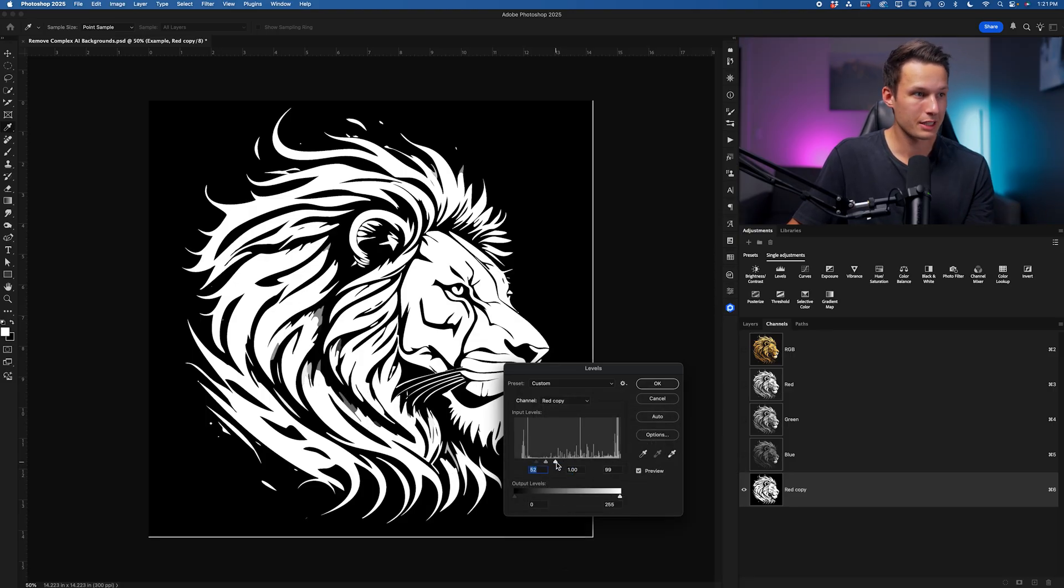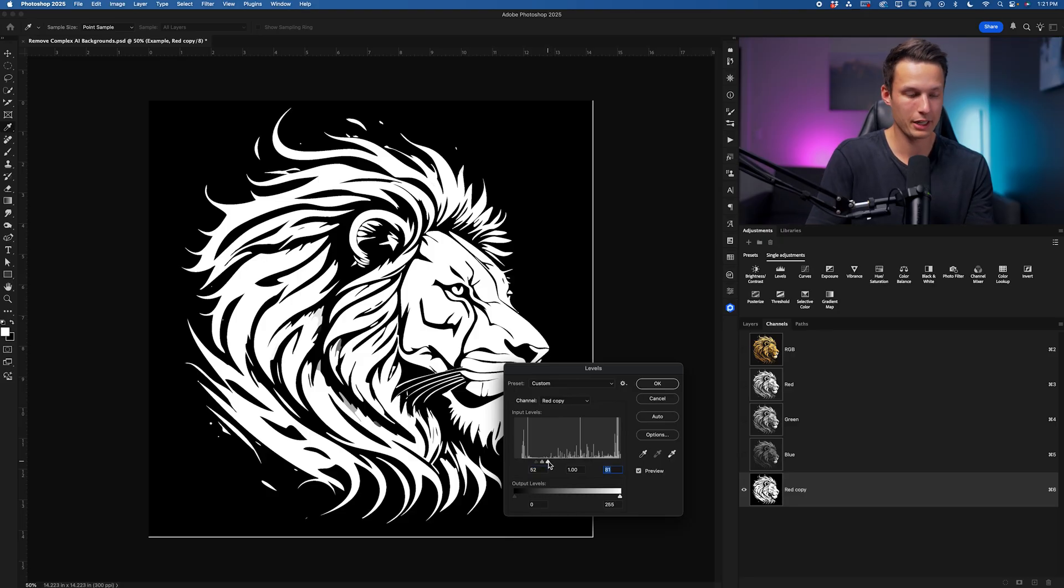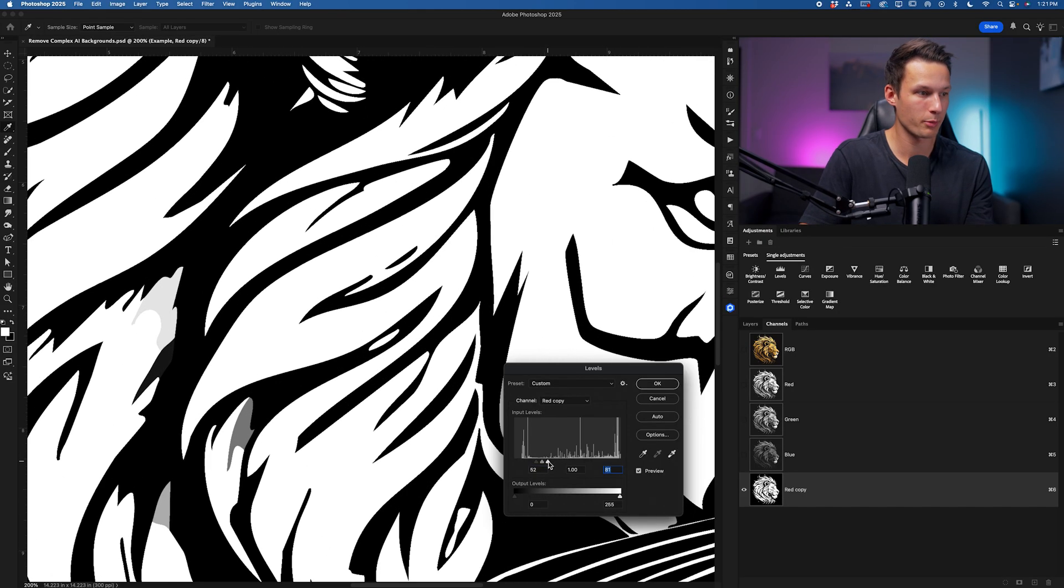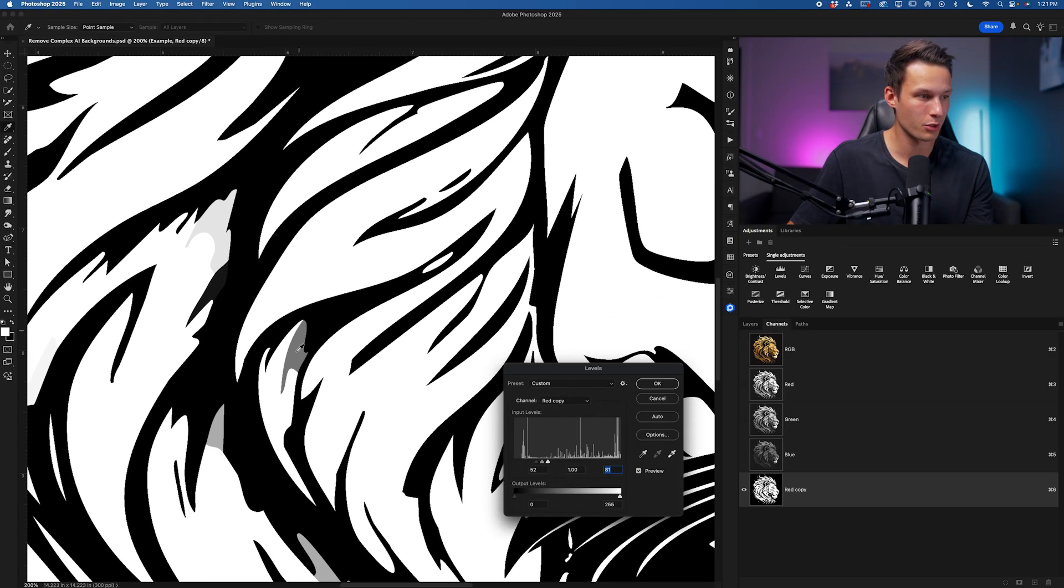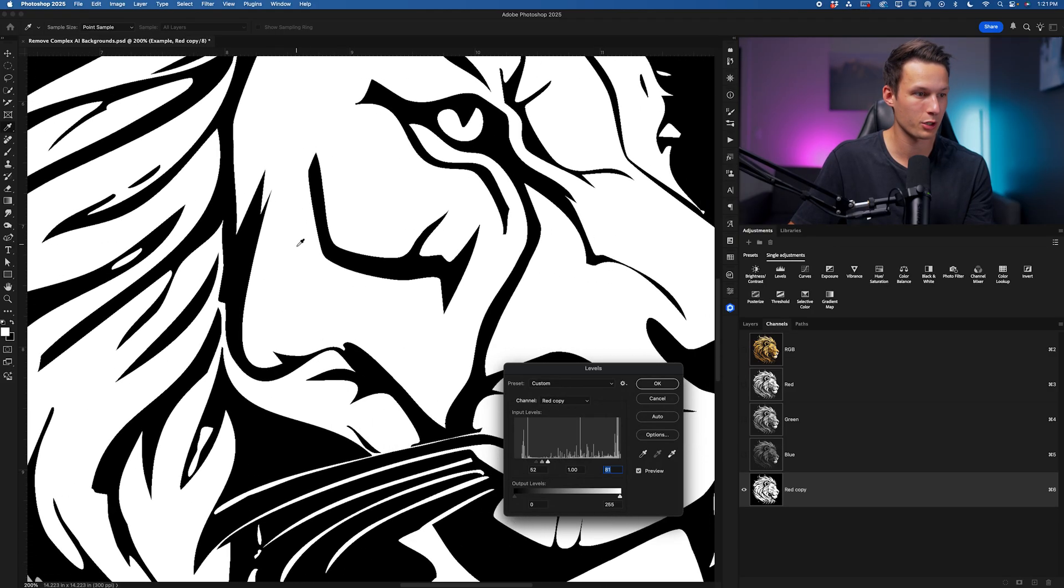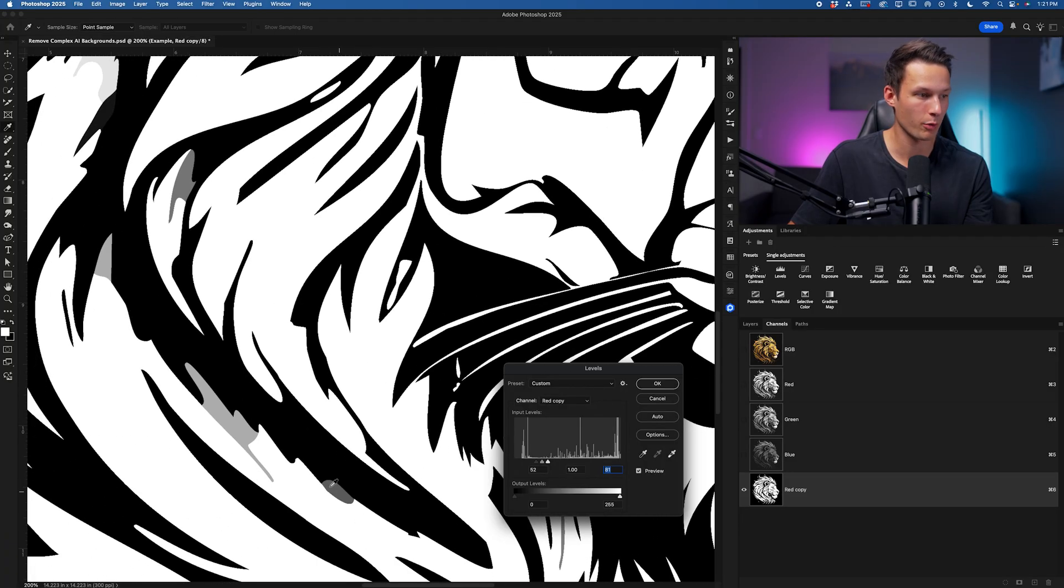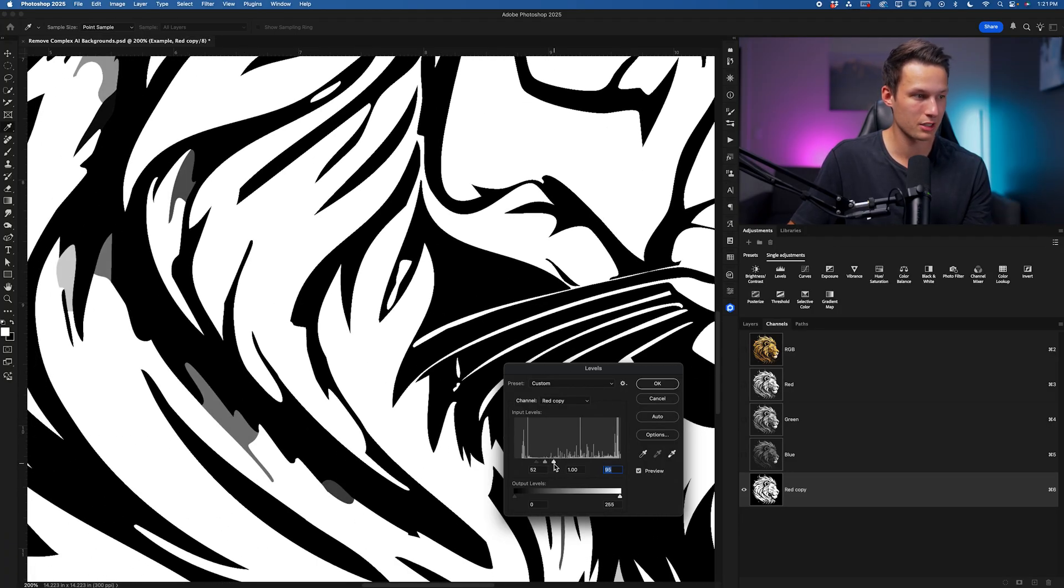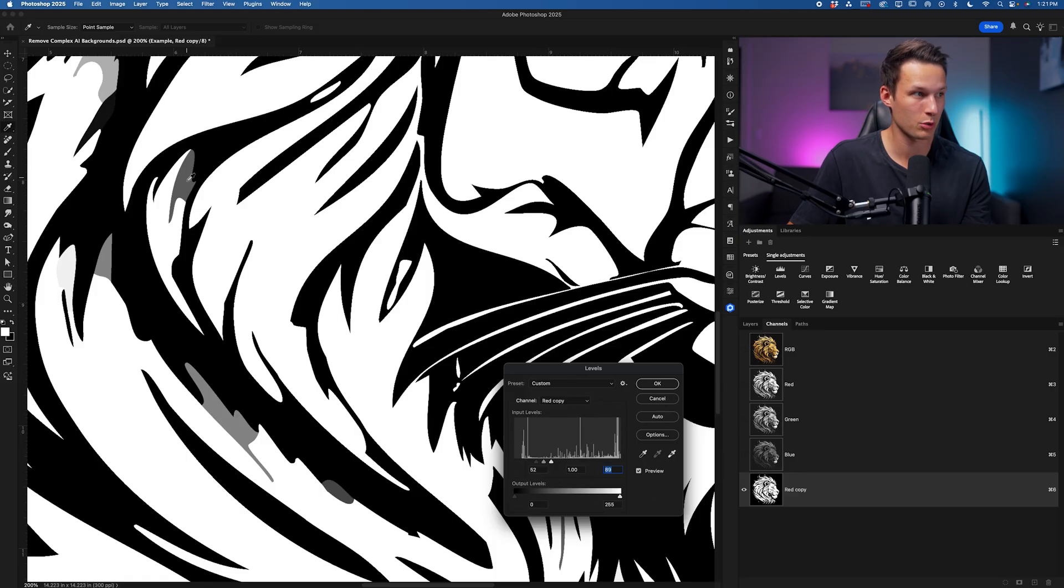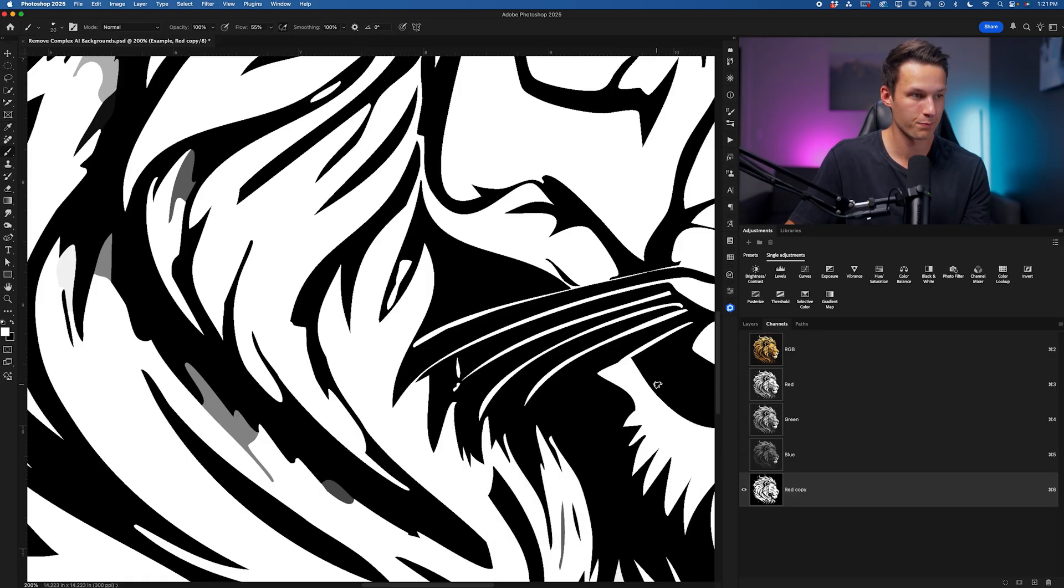You can continue to push this until as much as possible is turned fully white but if we zoom in you might notice that there is going to still be some problems with some of the darker tones within your graphic not fully getting removed here. That's totally okay just continue to push this until you are starting to have those problems and then we'll click okay.